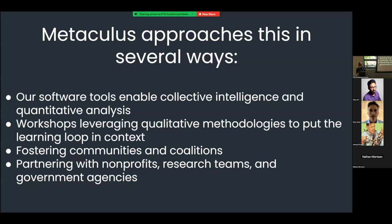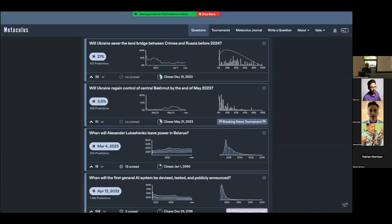Metaculous approaches this in several ways: we build software tools that enable collective intelligence and quantitative analysis, run workshops leveraging qualitative methodologies to put the learning loop in context, foster communities and coalitions like this, and partner with nonprofits, research teams, and government agencies.